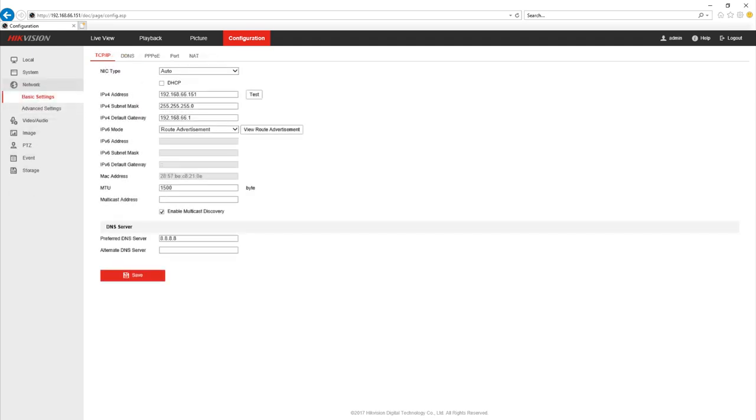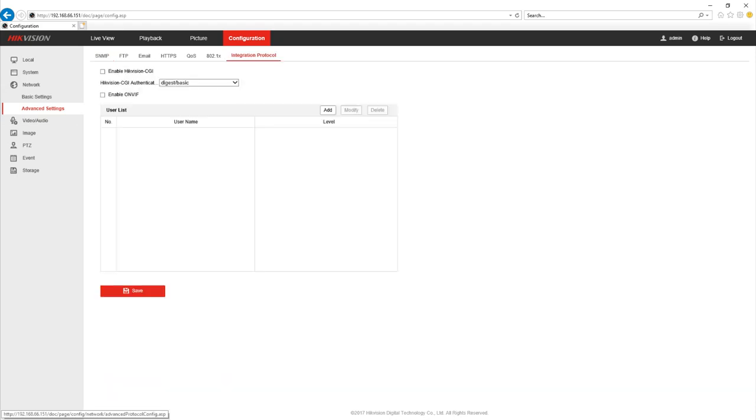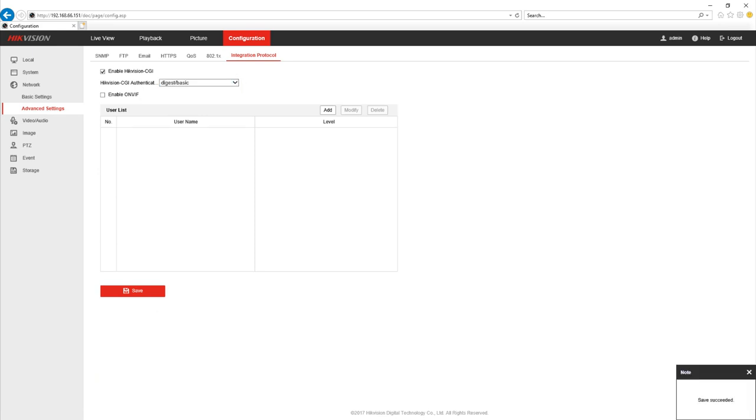We also now need to click on the network setting and go into advanced settings. Underneath the integration protocol you'll see an option that says enable Hikvision CGI and you want to check that the authentication is also digest slash basic.